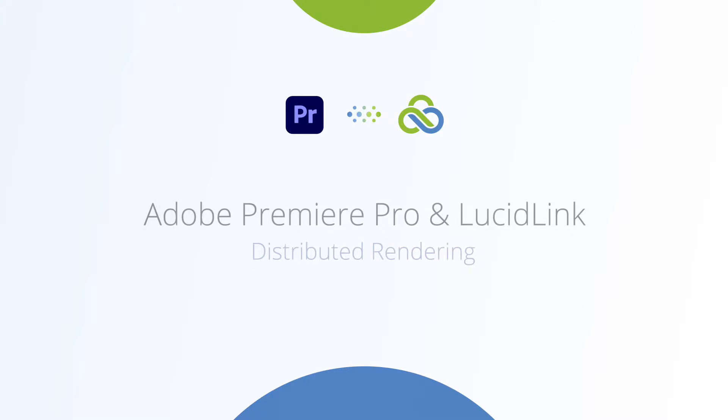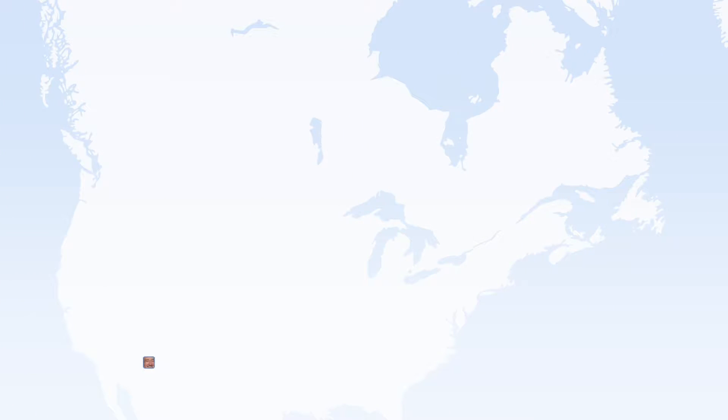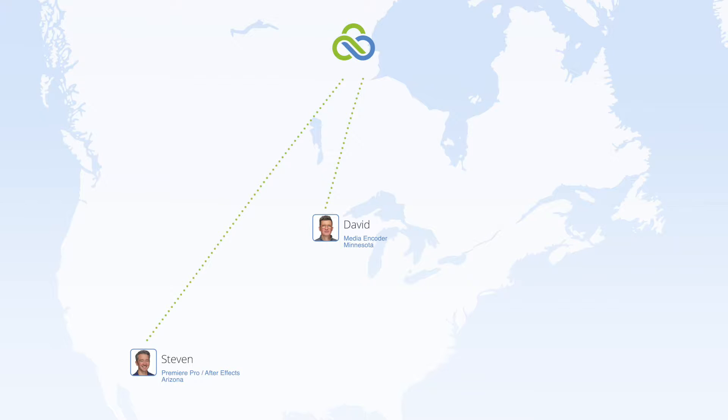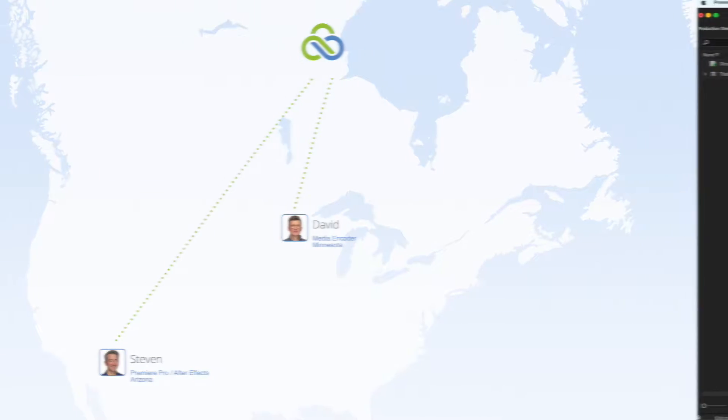In this video, you'll learn how to use distributed rendering when working with Premiere and After Effects in a LucidLink Filespace. We will leverage the Watch Folder feature of Adobe Media Encoder to scan a Filespace directory and pick up project files for submission to an encoding job queue.